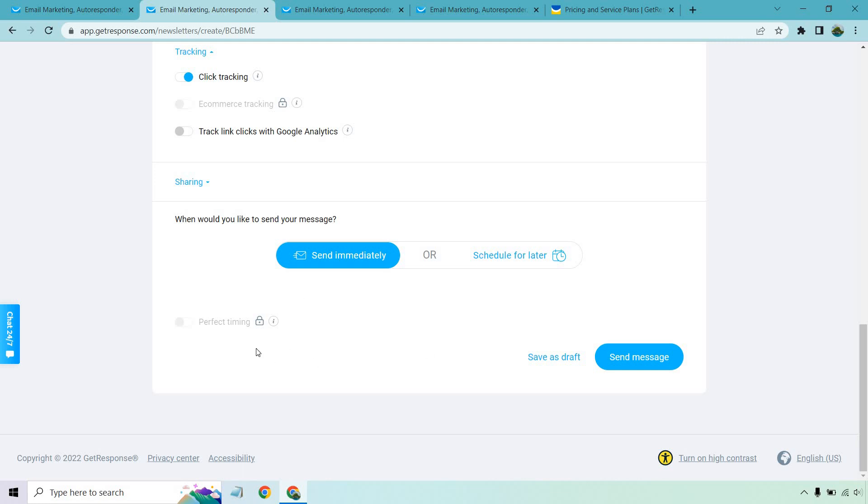Or if you have an upgraded account, that's a different plan which I'll get to, you can utilize perfect timing where it sends out based upon when the person is most likely to open your emails, which is really cool. But either way, that would just be the end of it. We click on send message and it takes about a minute for it to go out.